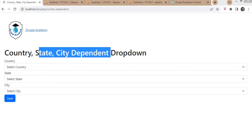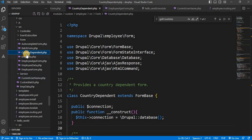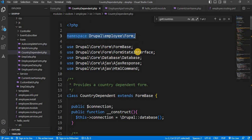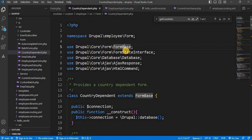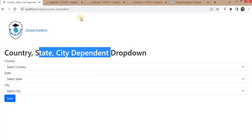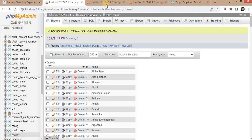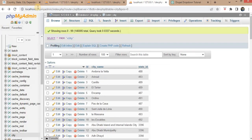Now, go to the custom form code — the countrydependent.php file. Inside this file, I have first mentioned the namespace. I have already created this form to save time. After that, I have included these classes: FormBase, FormStateInterface, and Database, which is required to fetch values from the database for country, state, and city.